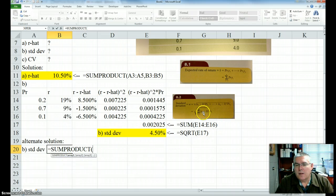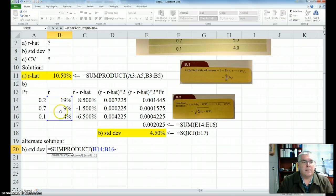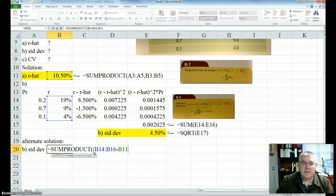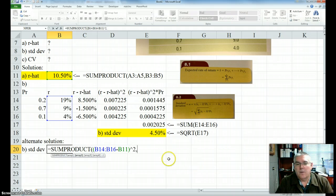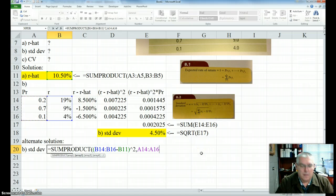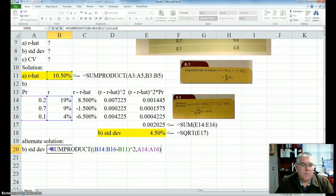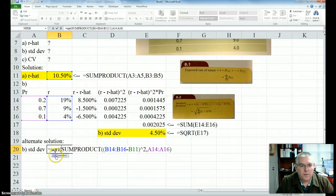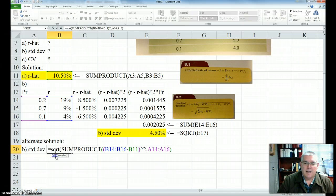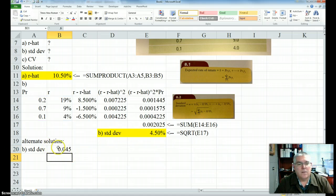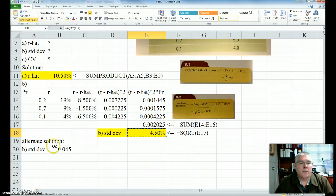I'll type equals SUMPRODUCT. The first thing I want is the product of R minus R hat squared times the probability. So I want the sum product of these returns minus R hat — I'll start a parenthesis, hit the End key, close the parenthesis — then caret 2 to square it, then a comma, and multiply times all the probabilities. Then I go to the front and add SQRT with a parenthesis, go to the end and close it, and hit Enter. Same answer — 4.5%.